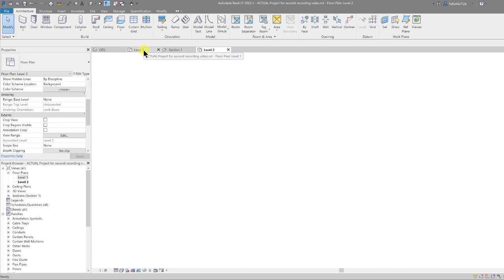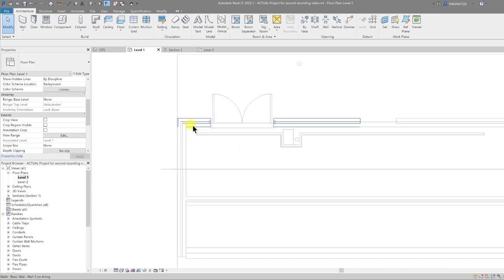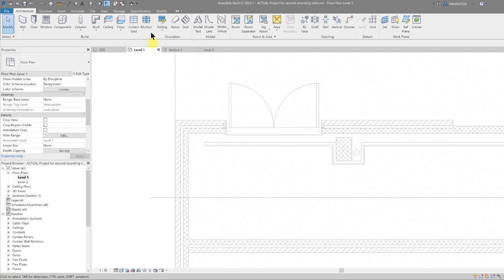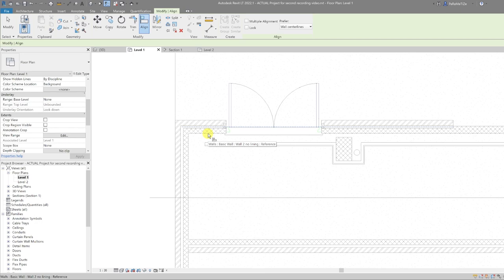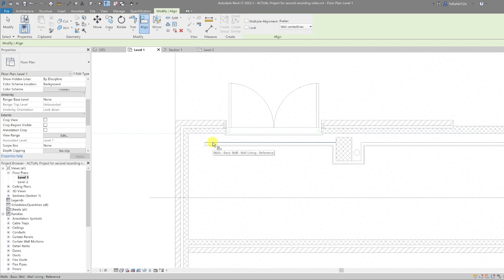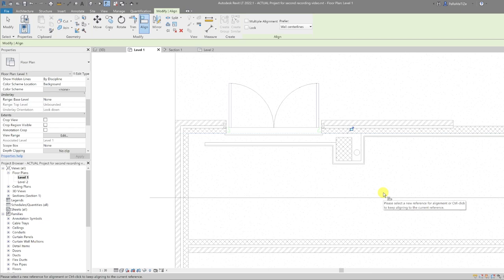Let's go back to Level 1. What we're going to do is realign our linings. Again, go to Modify, then Align, tab-select the face of the wall, and tab-select the other face of the wall, and that lines up like so.